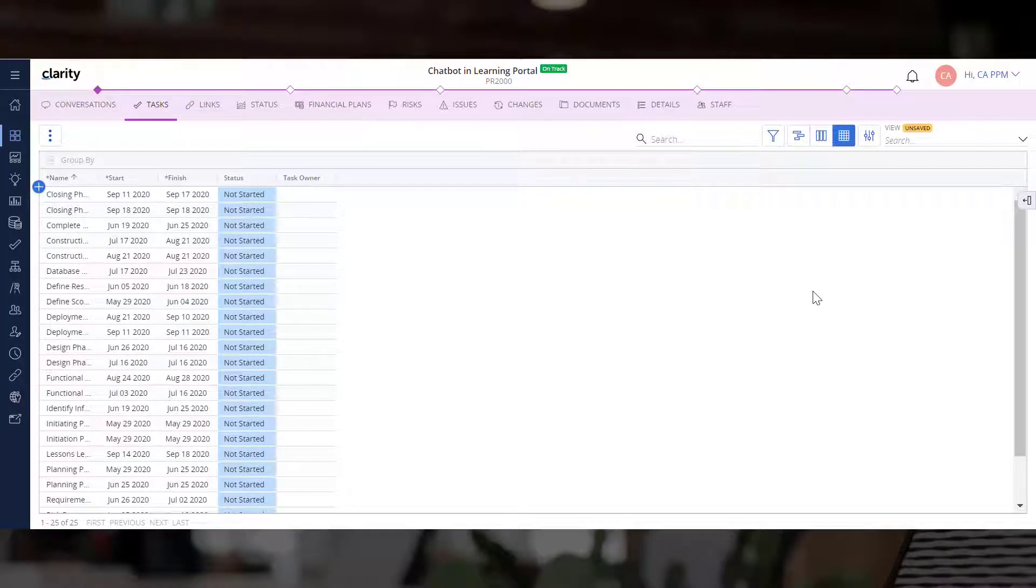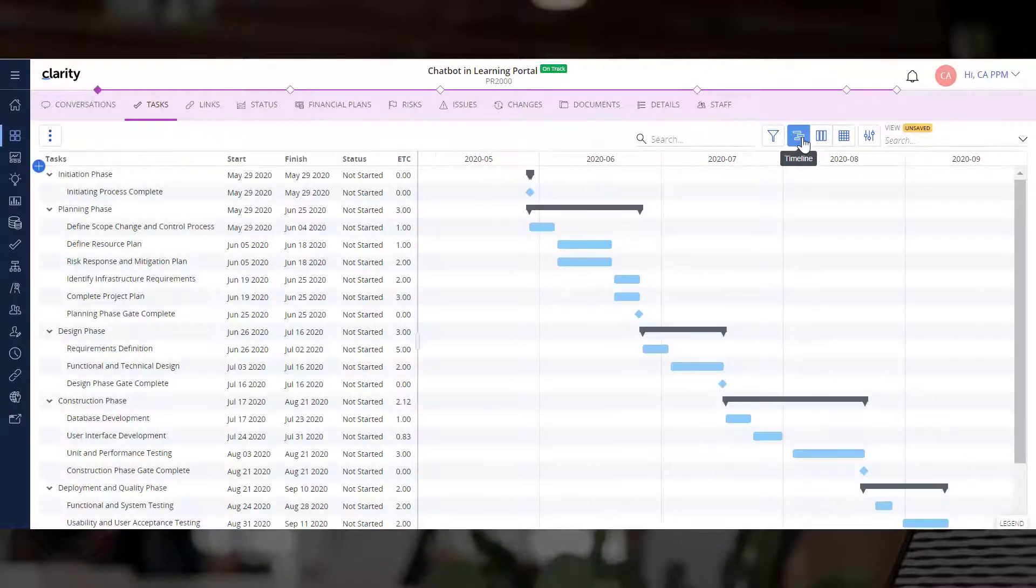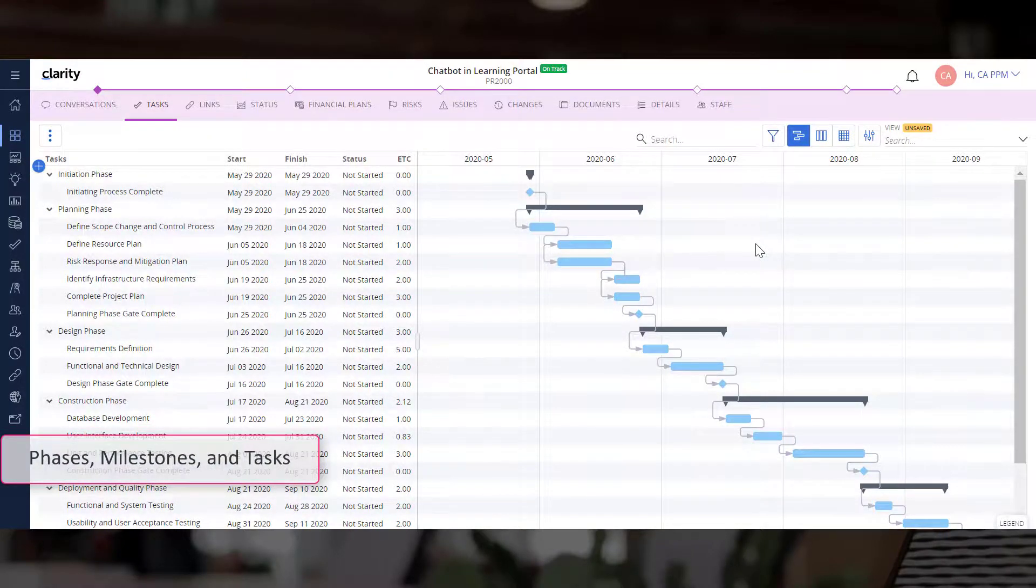Now that we know the different layouts, let's return to the timeline layout and understand the typical work breakdown structure for any project. It includes phases, milestones, and tasks.